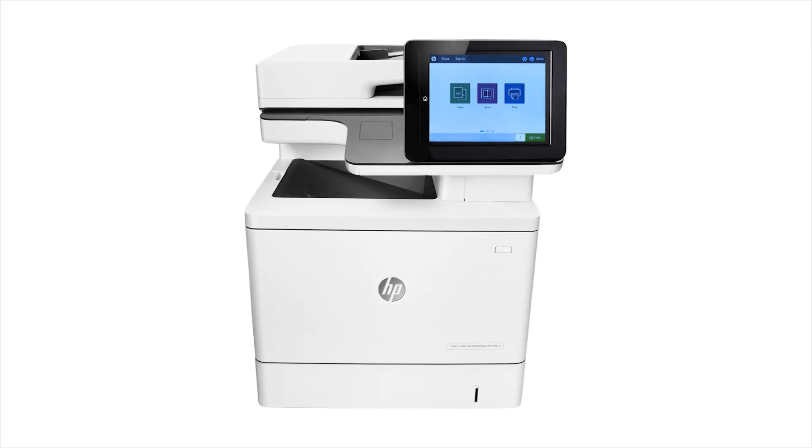Save scans to a SharePoint and create a SharePoint quickset from the embedded web server on your Futuresmart 4 HP Enterprise MFP.